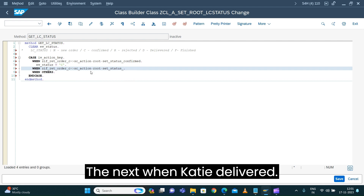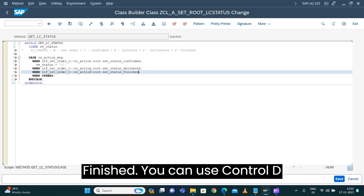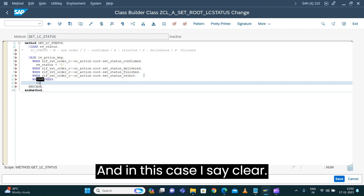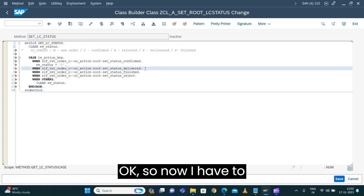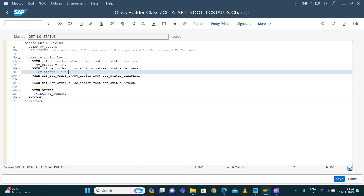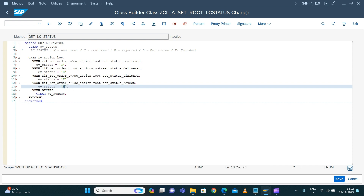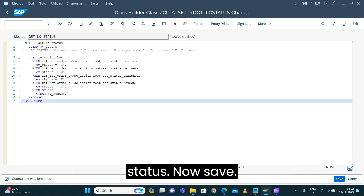Next, when the action is delivered — use Ctrl+D to copy the line. Then add rejected, and in that case I say clear TV_STATUS. For each case: delivered maps to D, finished maps to F, and rejected maps to R. Pretty much for all four actions we set the right status. Now save.